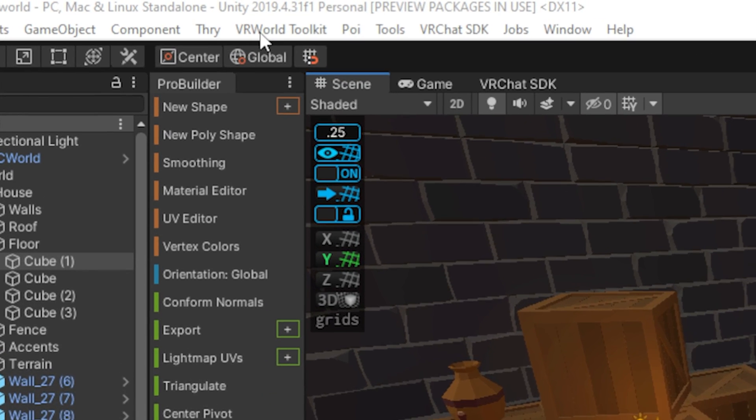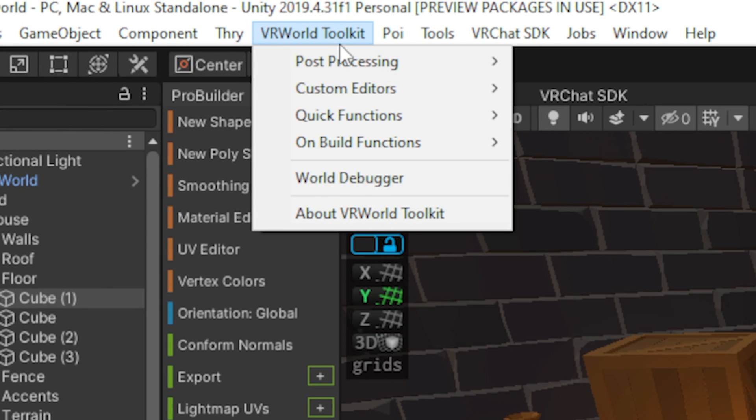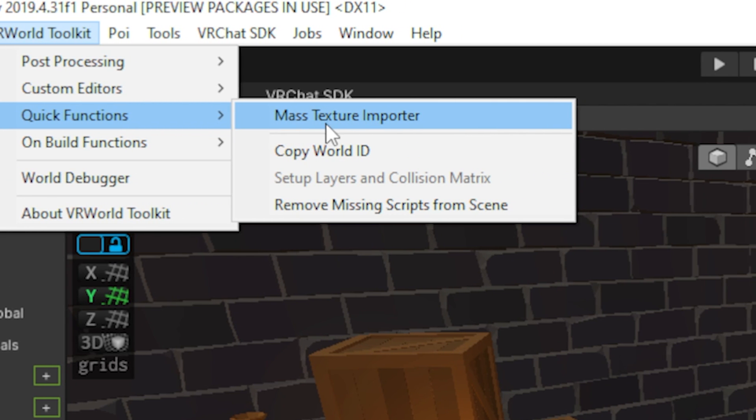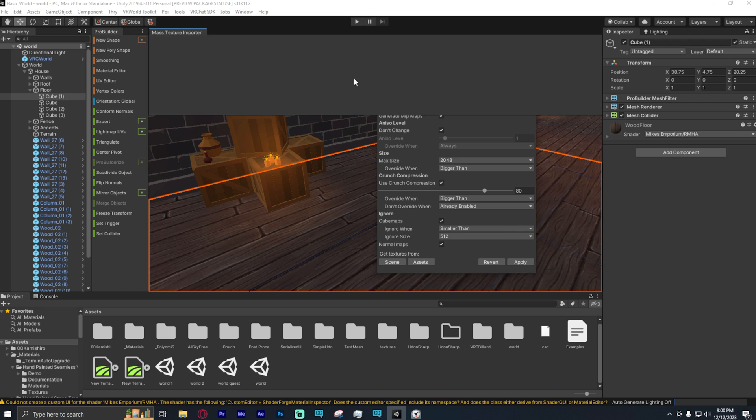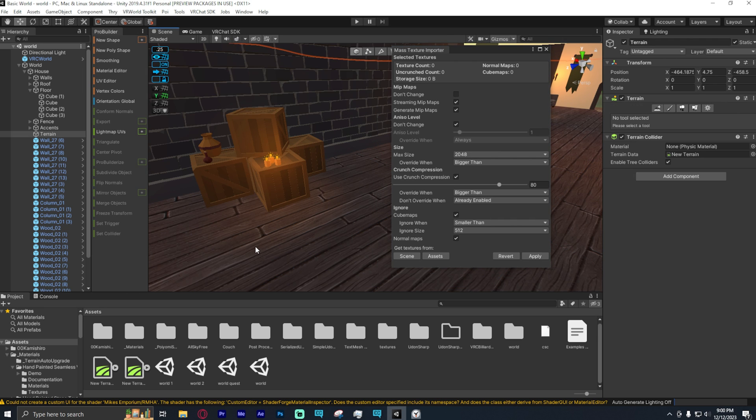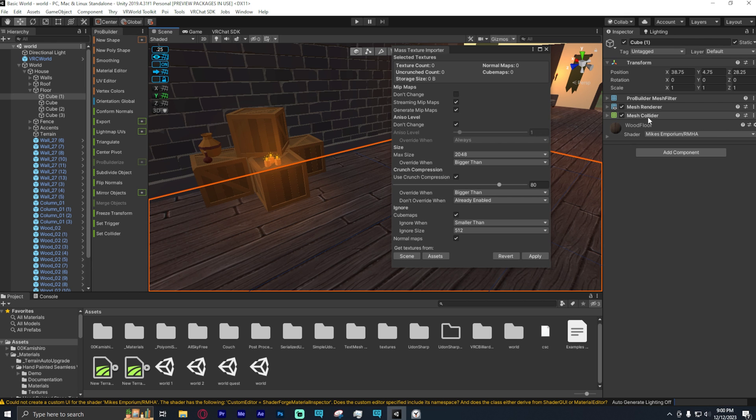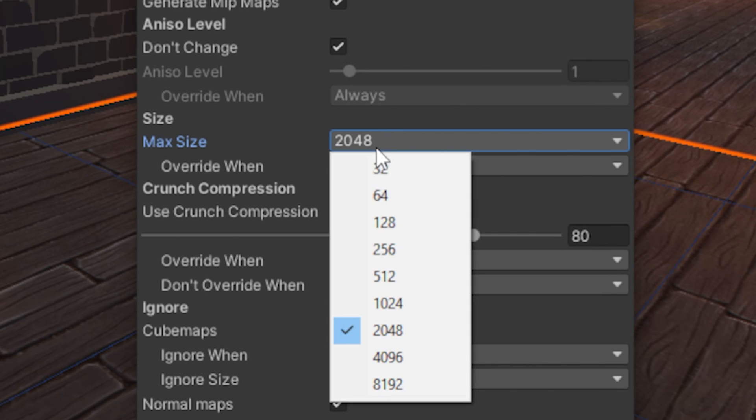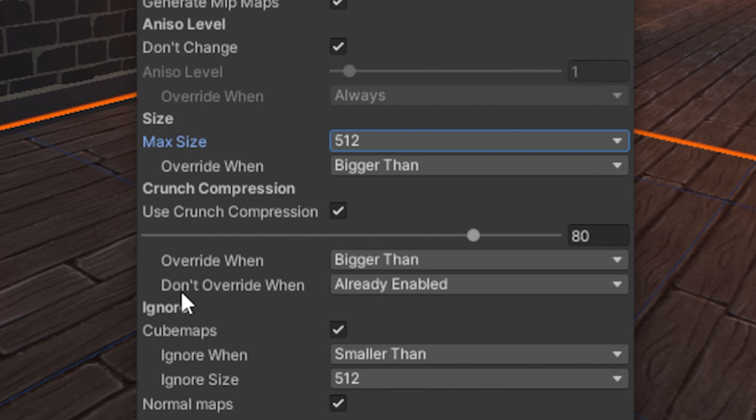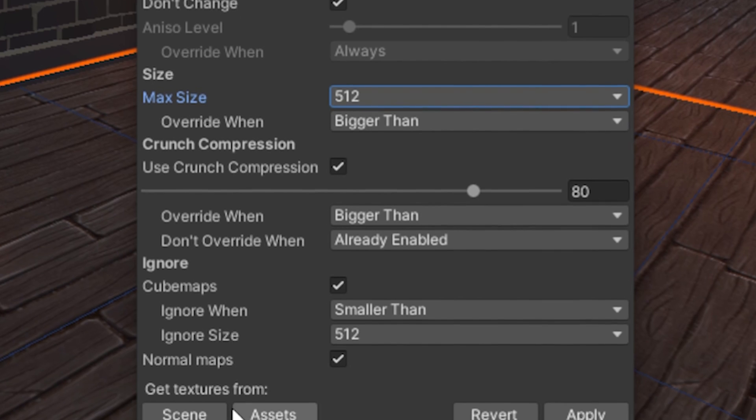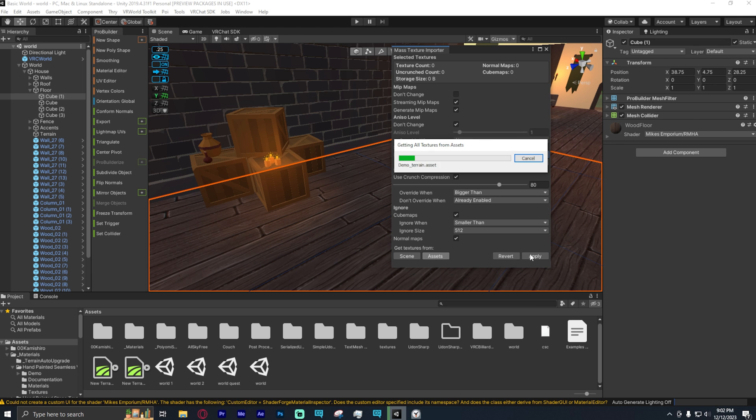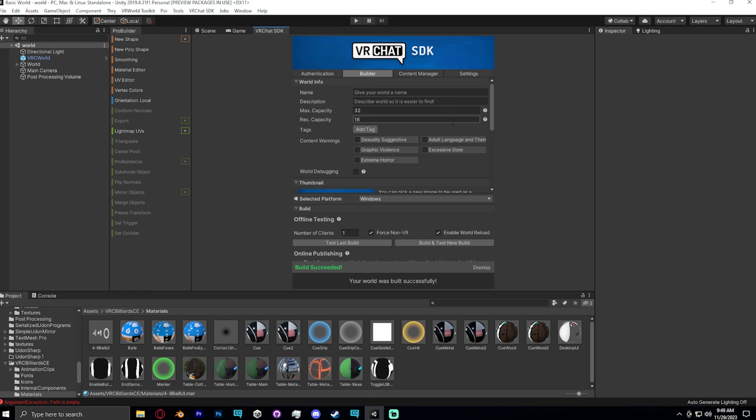So what I'm going to do now is I'm going to go to the VR World Toolkit up here on the top left. I'm going to go down to Click Functions and click Mass Texture Importer. What this does is it crunches the texture of an object down to a manageable size. So what I do is I go, I leave most things default. What I'm going to do is go to Max Size, change that either to 124 or 512. I usually do 512. I'm going to override one bigger than. I'm going to use Crunch Compression. I do that 80%. You can change it to whatever you like. I just leave it there. Alright, I'm going to override one bigger than. Don't override one already enabled. Cube Map smaller than. Ignore when it's smaller than my Max Size. And then you can get the assets either from your scene or from the assets. I suggest just doing it all so you don't have to worry about assets that you add in later. And after you do that, you click Apply.